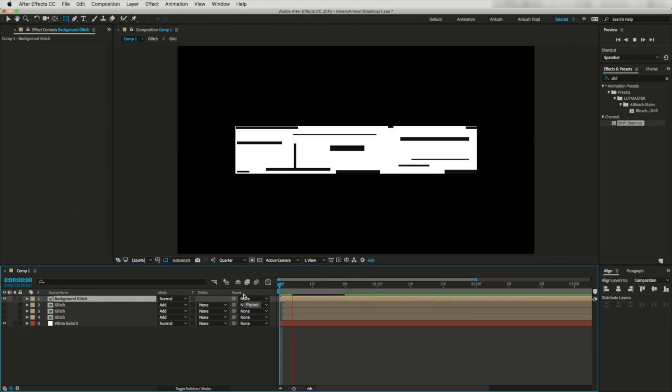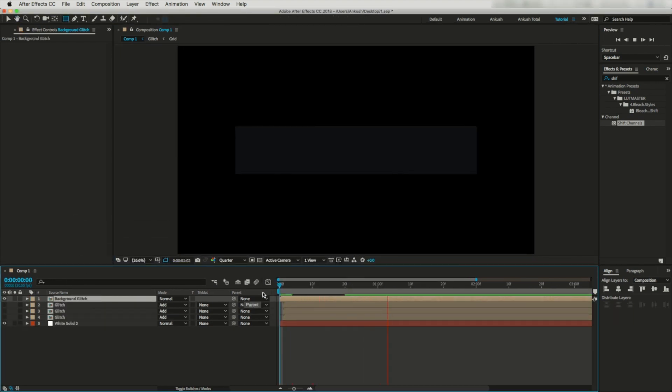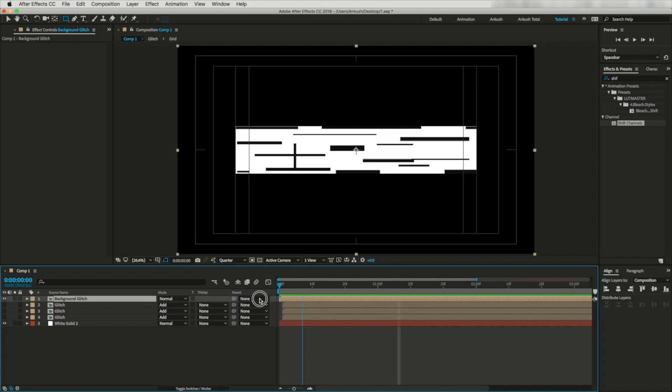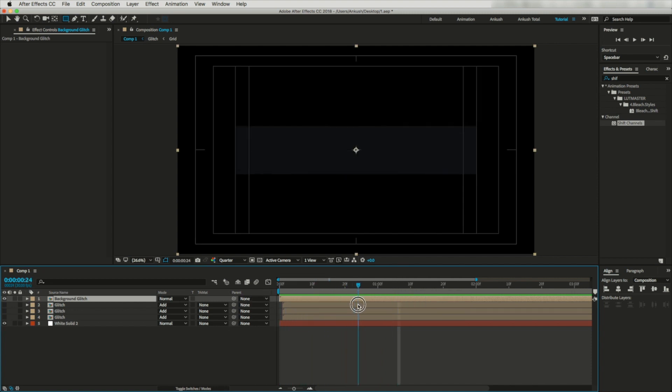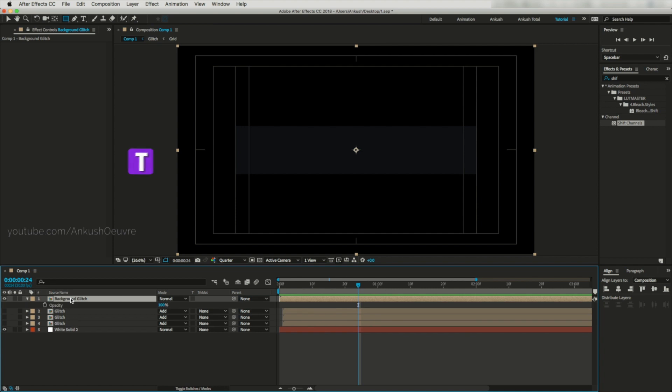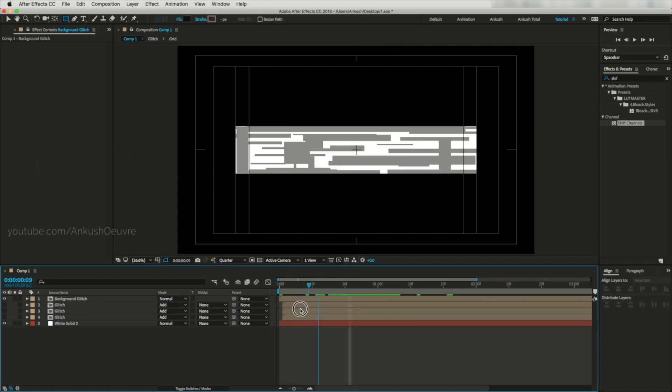Let's run a RAM preview so you can see it properly. This is looking nice to me. Now let's open its opacity and reduce to 50%.